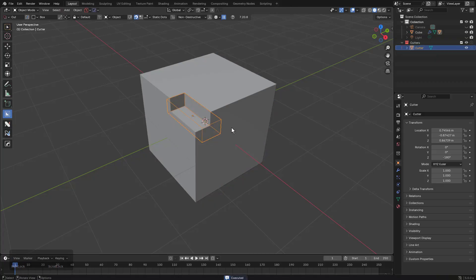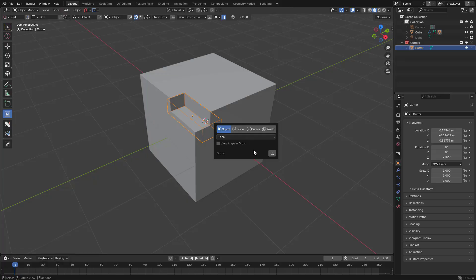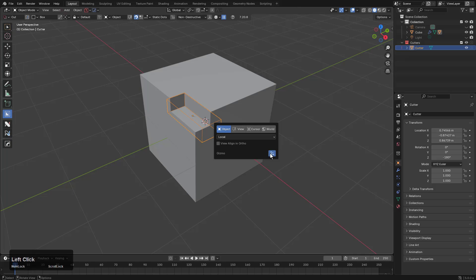Now if I want to duplicate this cutter while maintaining the connections or bring up a transformer, I could press Shift+V, and that will bring up the helper for the viewer. And if we click on this little gizmo option, we'll bring up the BC transformer.